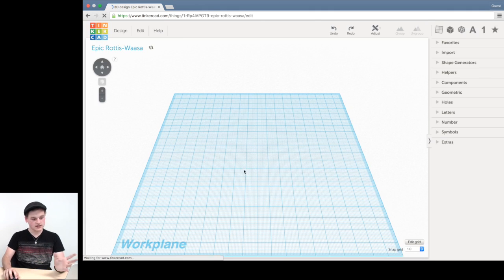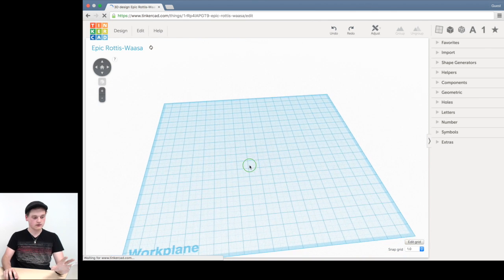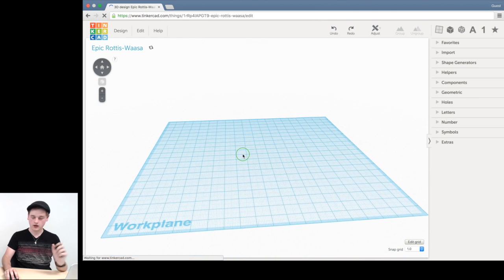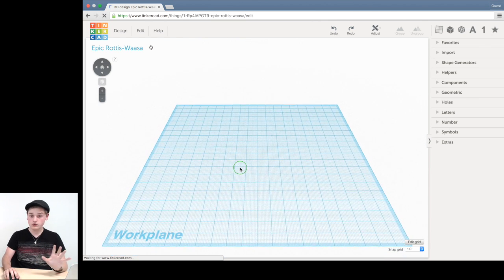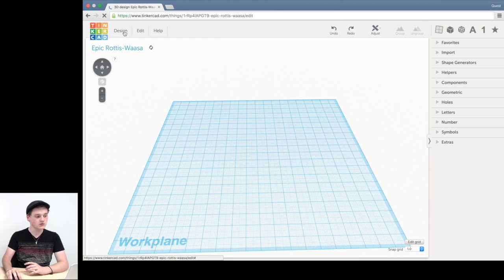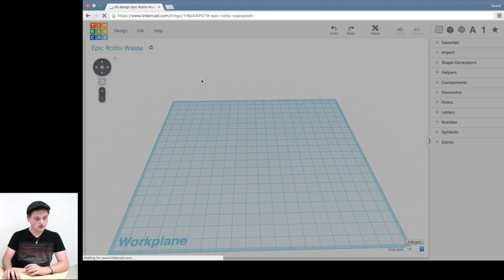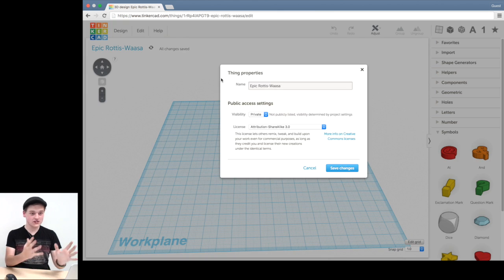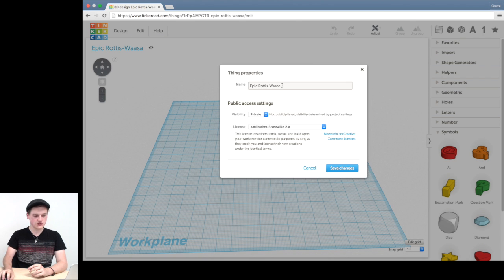So this loads up a whole project for creating your 3D model. Before you do anything, the first thing you're going to want to do is go up to Design and click Properties. So once your Properties menu has come up, as you can see, immediately there's your name.